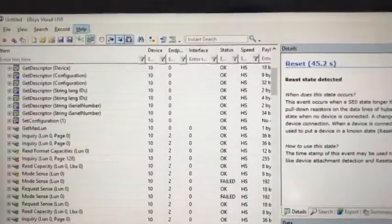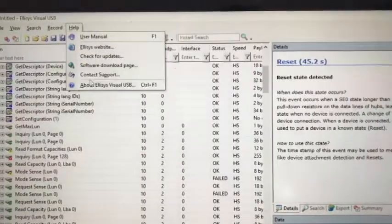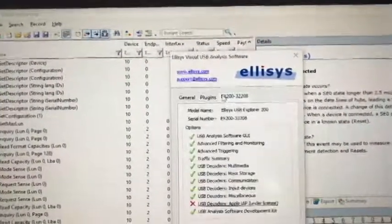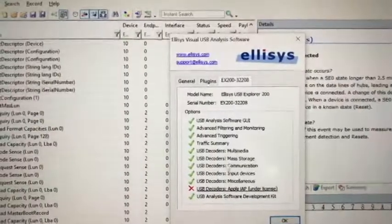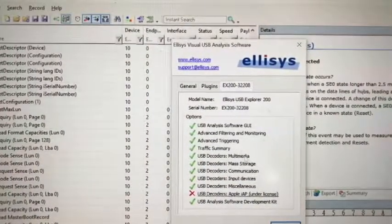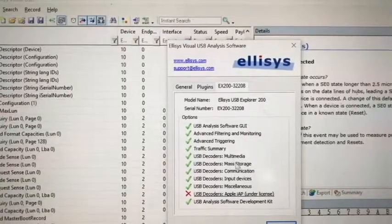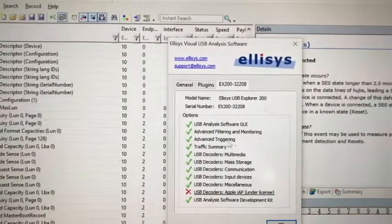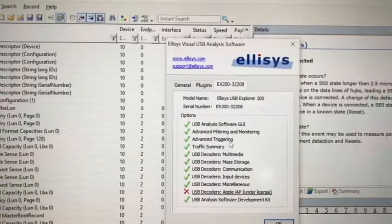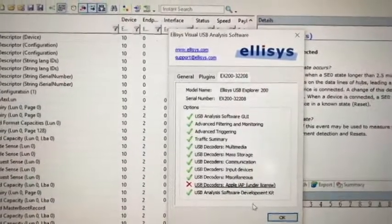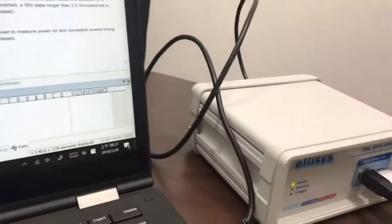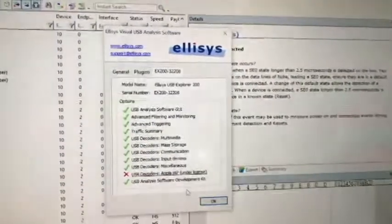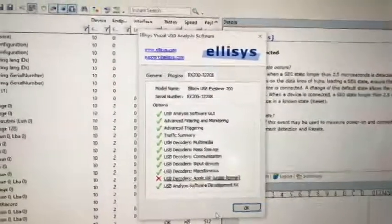So here we have a pro edition with us. You can see this analyzer can help you to decode many USB class. It also includes triggering. It's very good equipment to help us analyze our developed USB device with the host.